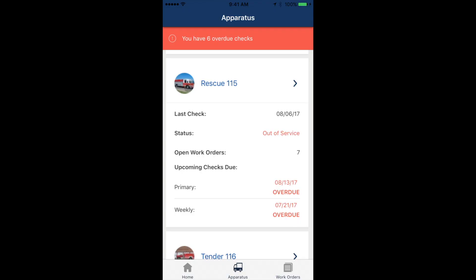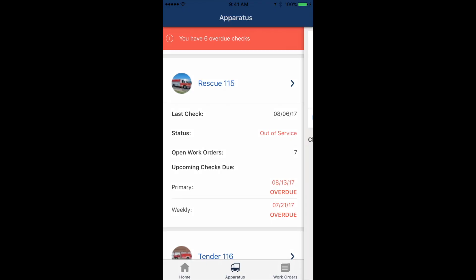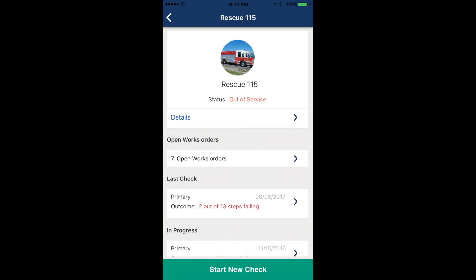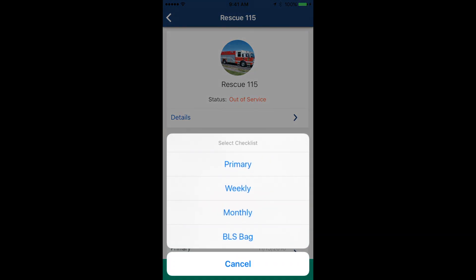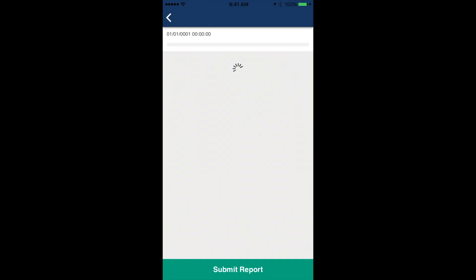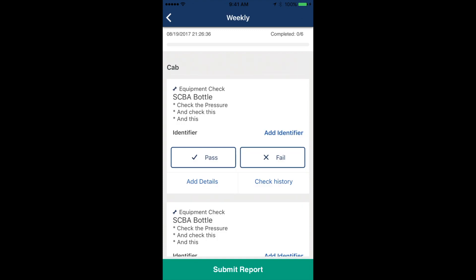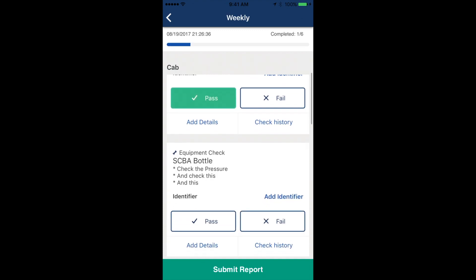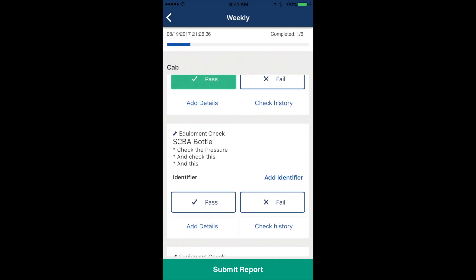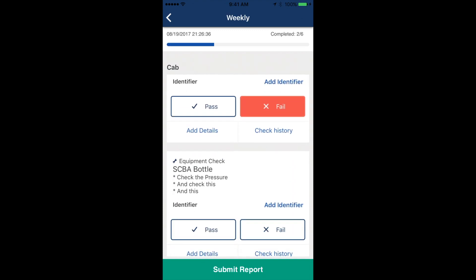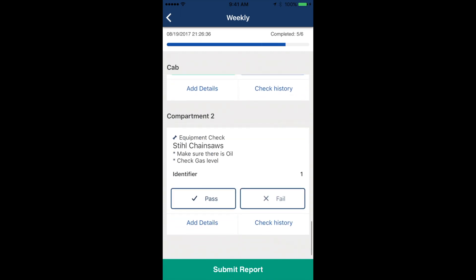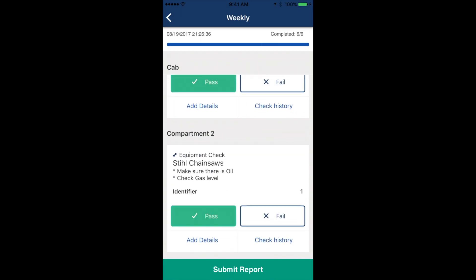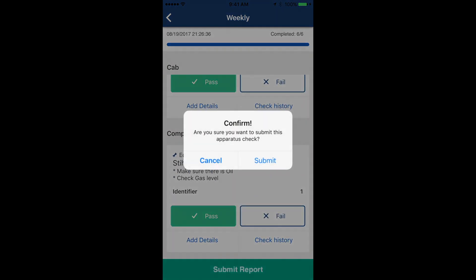Now that we're on the mobile device, we can select the apparatus for which we want to start a check, and then click the checklist that we want to start for that given apparatus. We'll now complete the check and click Submit.